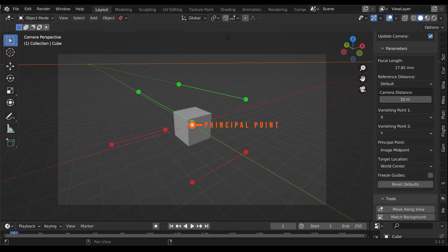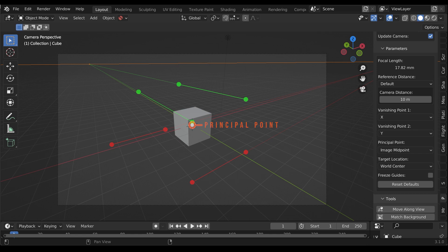The principal point describes where the middle ray of the scene would hit the camera lens. For one and two-point perspective modes, this is assumed to also be the middle of the view by default.